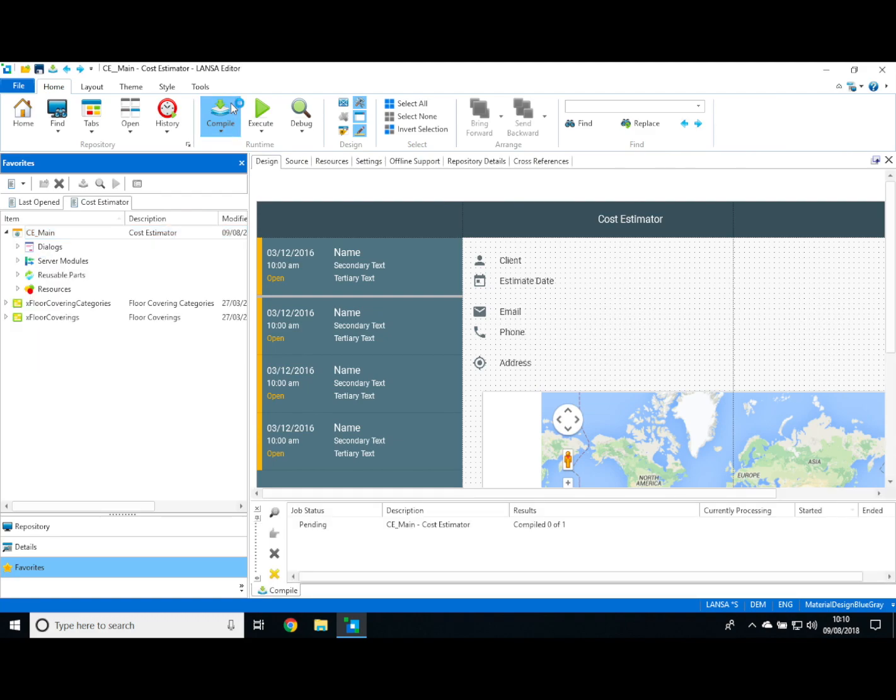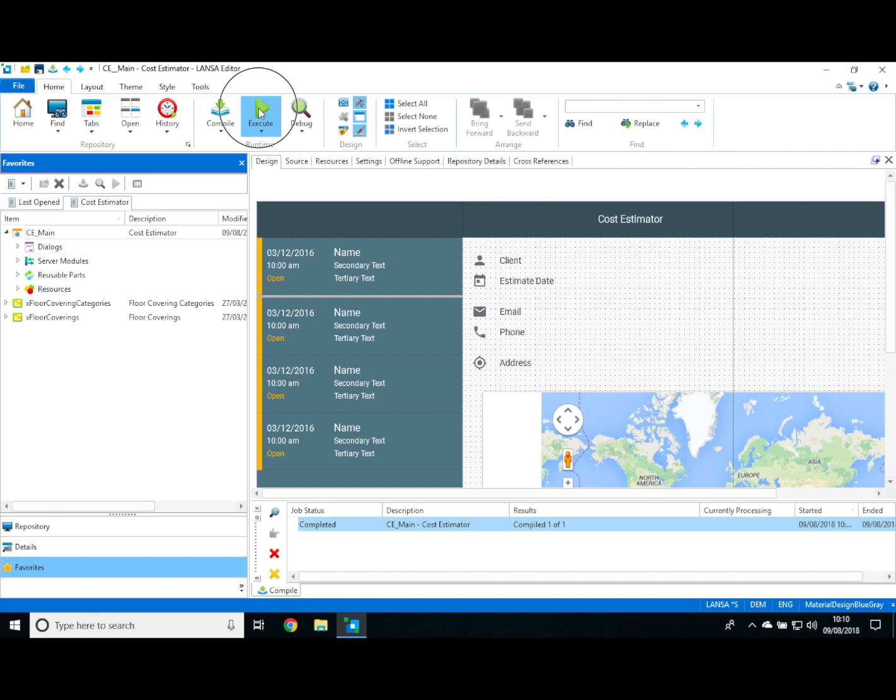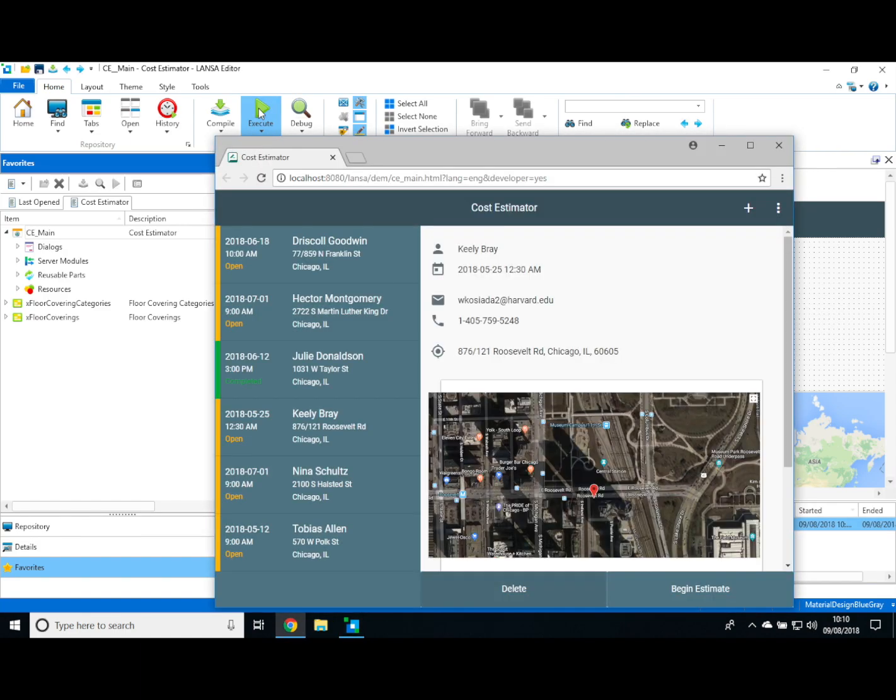Status information on the compile is provided at the bottom and when it's ready we just go ahead and execute the new version of the application and we can see it running in our browser. And there's the new version. It's as simple as that to make a change.